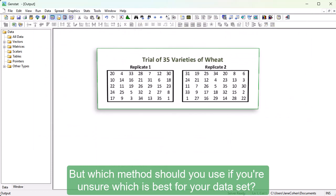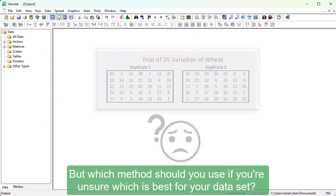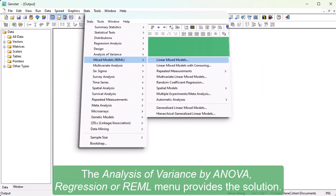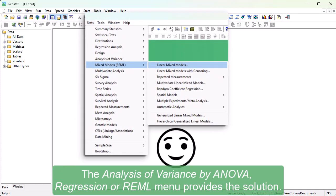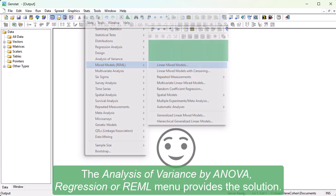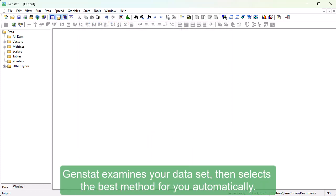But which method should you use if you're unsure which is best for your data set? The Analysis of Variance by ANOVA, Regression or REML menu provides the solution. GenStat examines your data set, then selects the best method for you automatically.